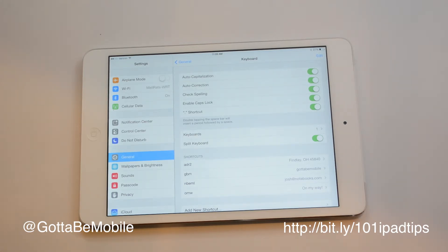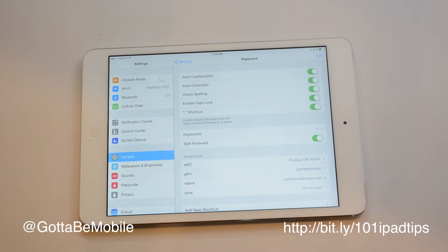And this will sync between your iPad, your iPhone, another iPad you might own, your Mac. So you can use this all over to really save time while you're typing on any of your devices.